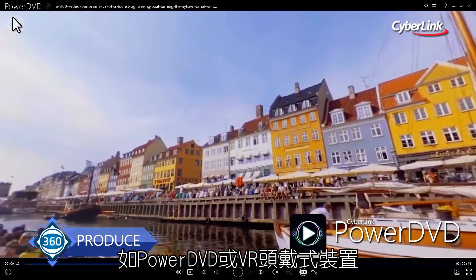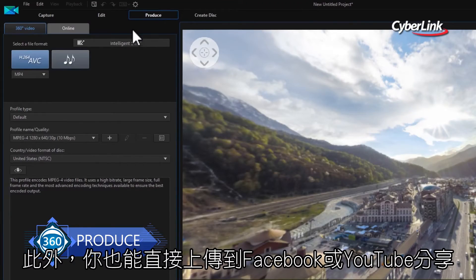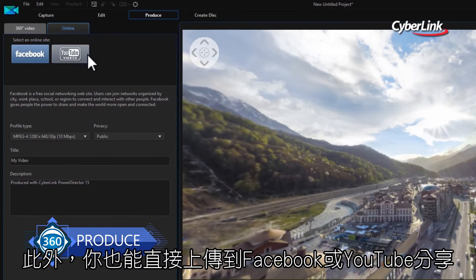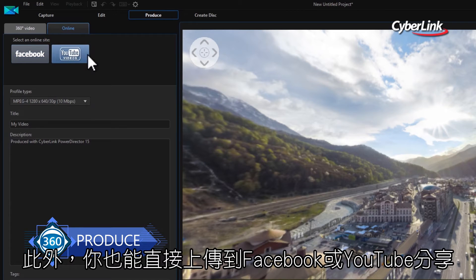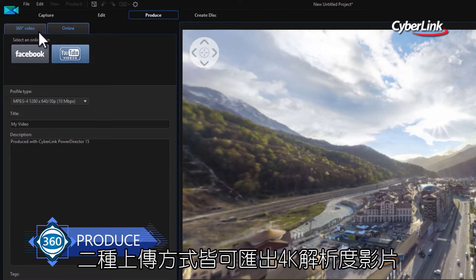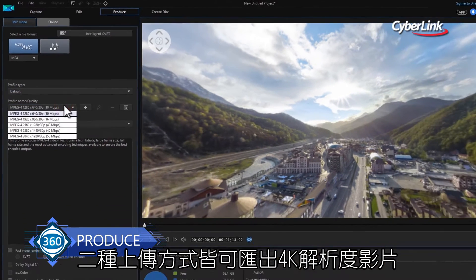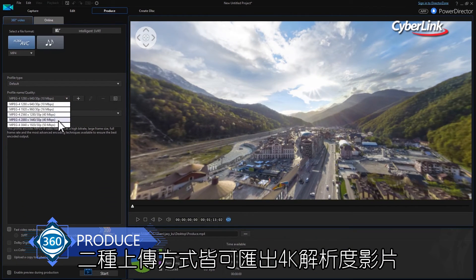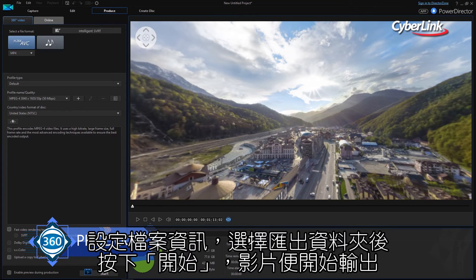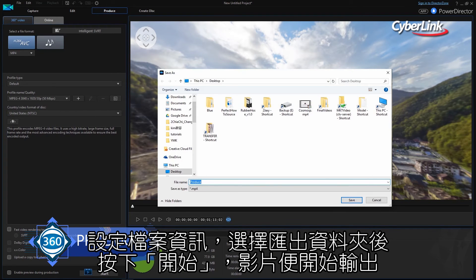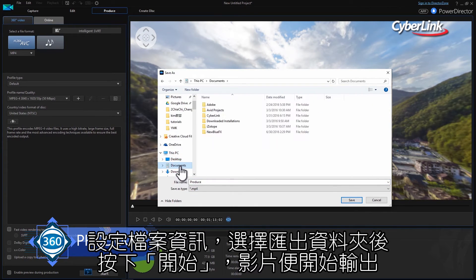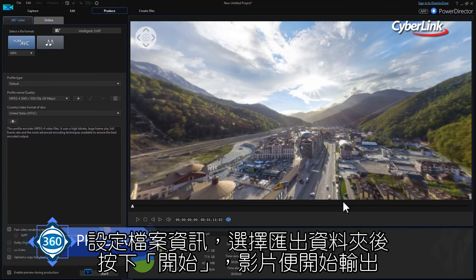Or secondly, you can upload it directly to Facebook or YouTube. In both cases, you can export up to 4K video resolution. Simply select your file profile, choose a destination folder for the finished video, and click Start.